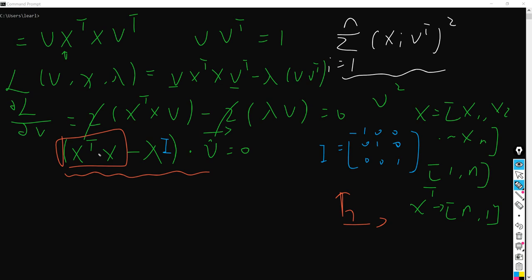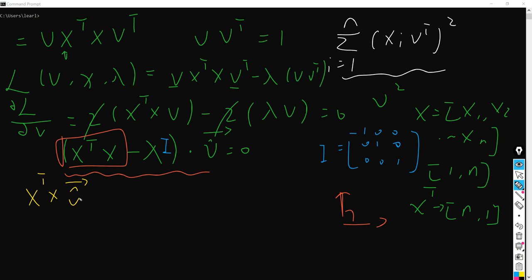And hence the only conclusion is that these two terms are just perpendicular to each other. So if two vectors are perpendicular to each other, their dot product actually equals zero. So this just proves that: the unit vector v is actually an eigenvector of our data covariance matrix X transpose X.